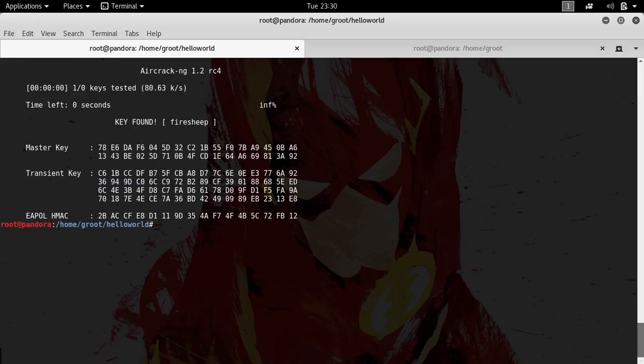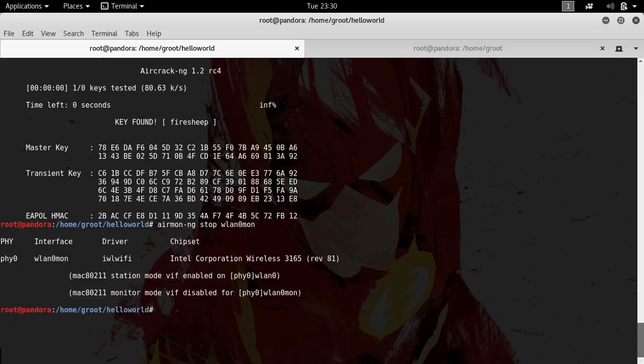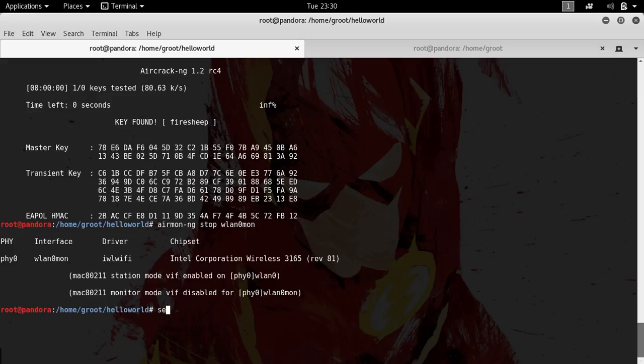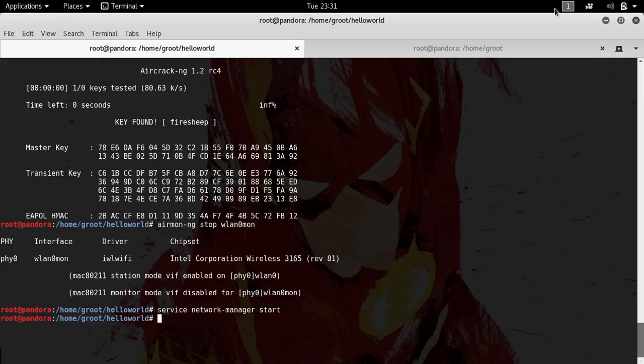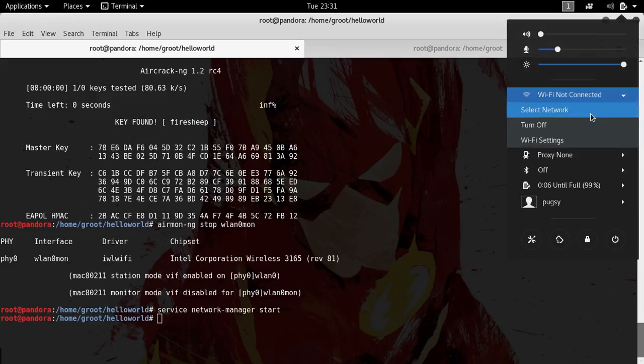I'm just going to hit enter. Alright, see, key found: firechief. This is my password. If I type in airmon-ng stop wlan1, which will stop my wireless card from monitor mode, and type in service network-manager start...